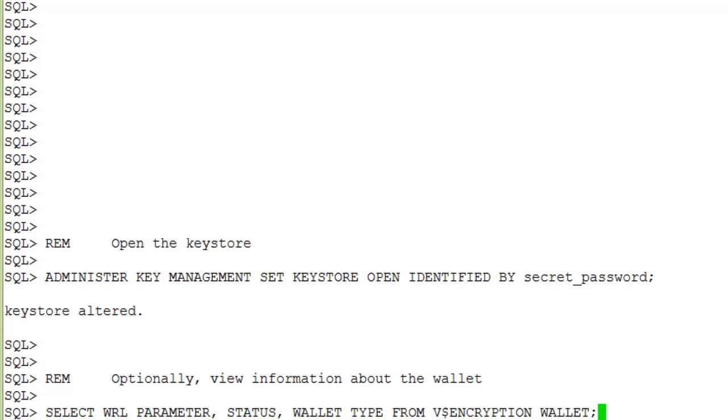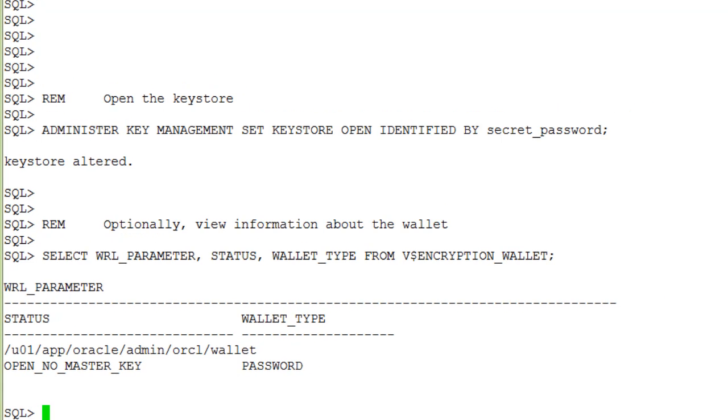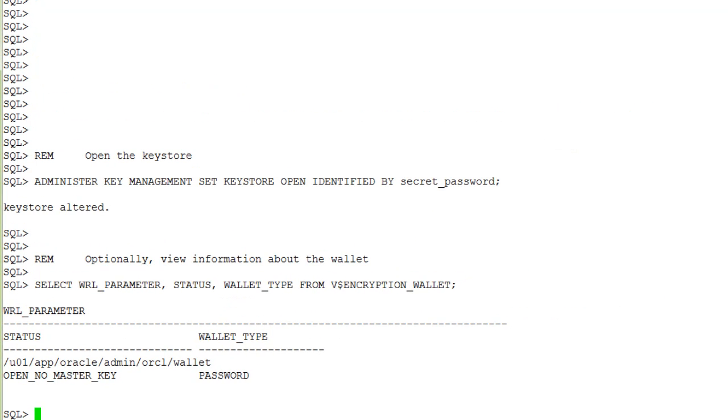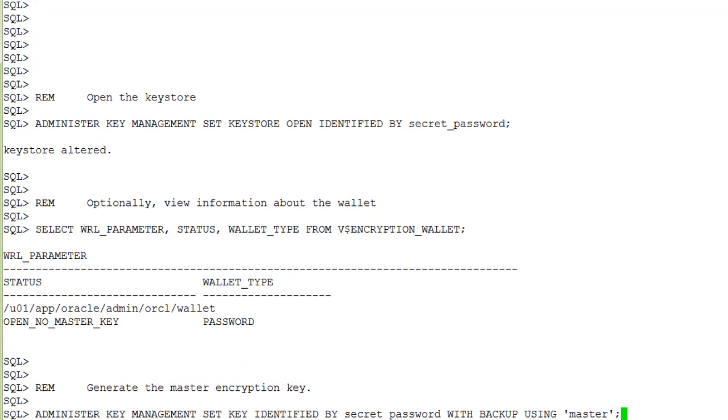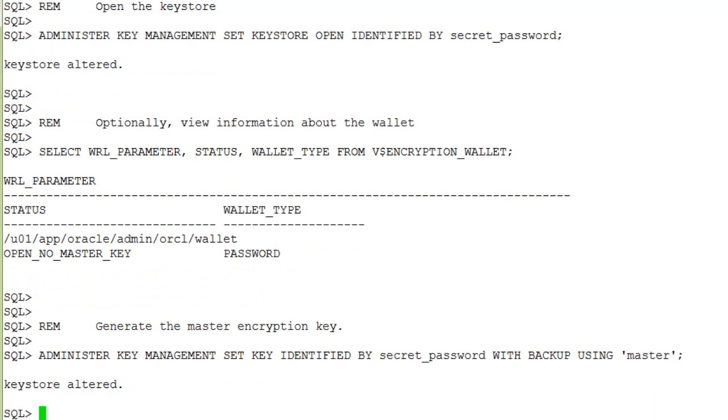Optionally, you can use the v$encryption_wallet dynamic view to look at information about this wallet. Time to generate the master encryption key, which we give the tag master.